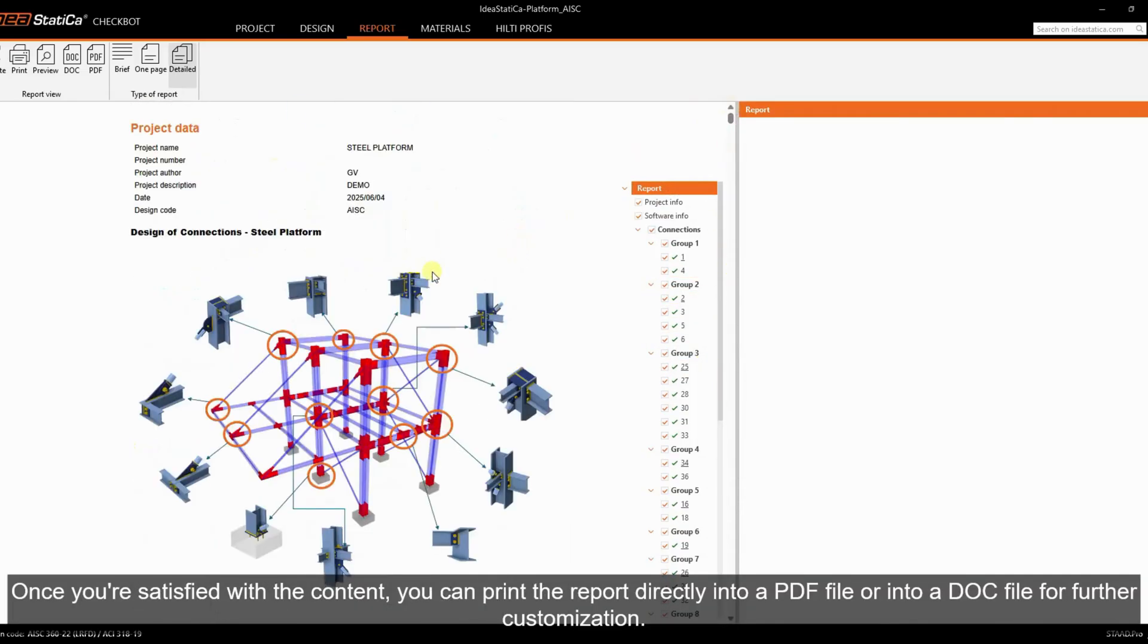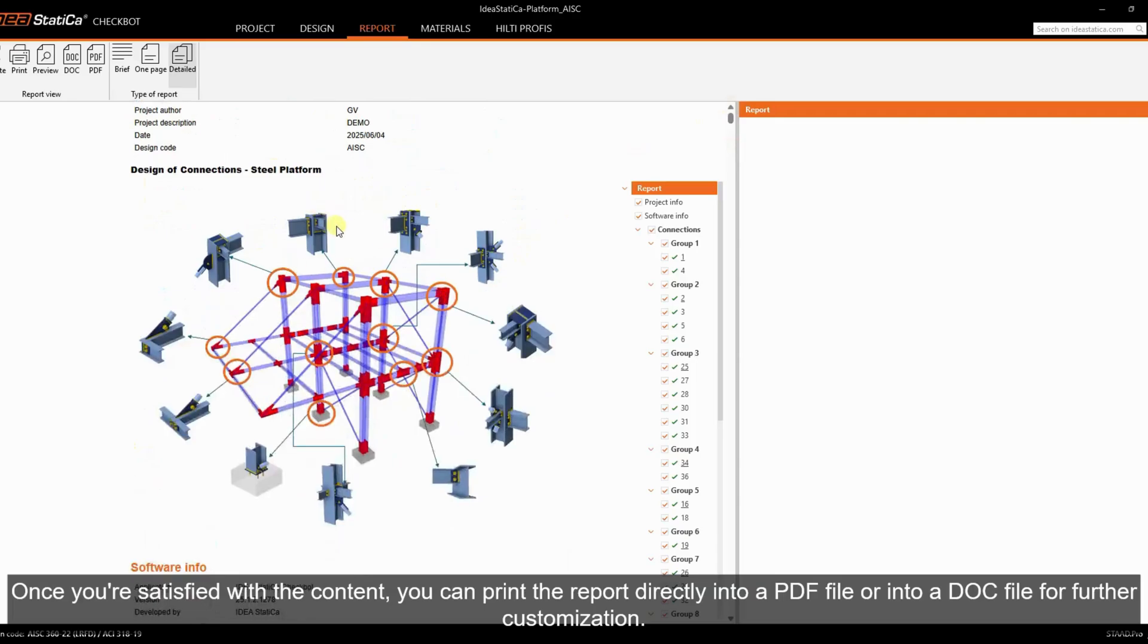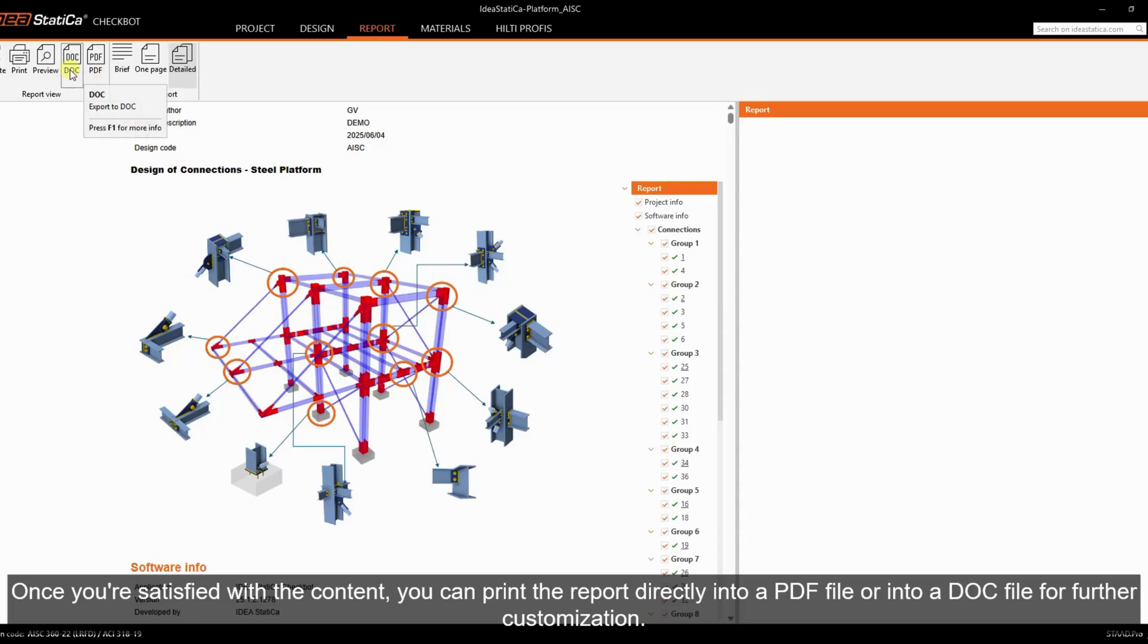Once you're satisfied with the content, you can print the report directly into a PDF file or into a DOC file for further customization.